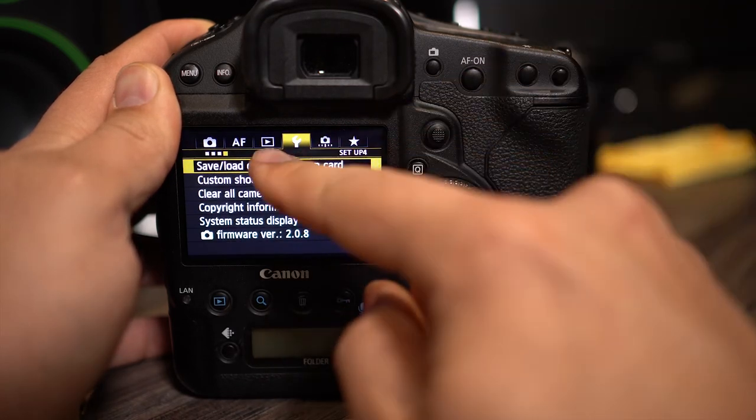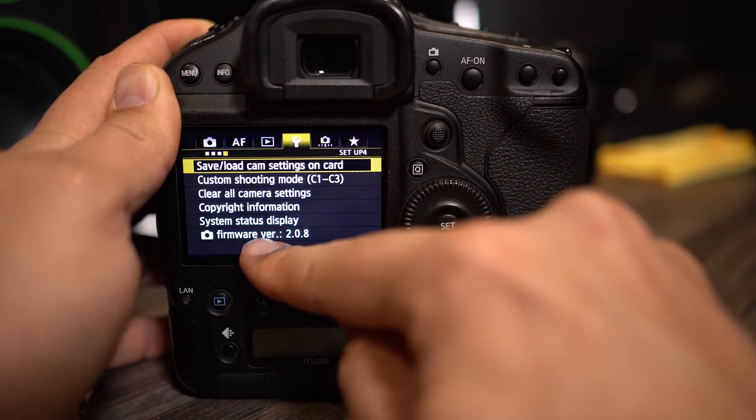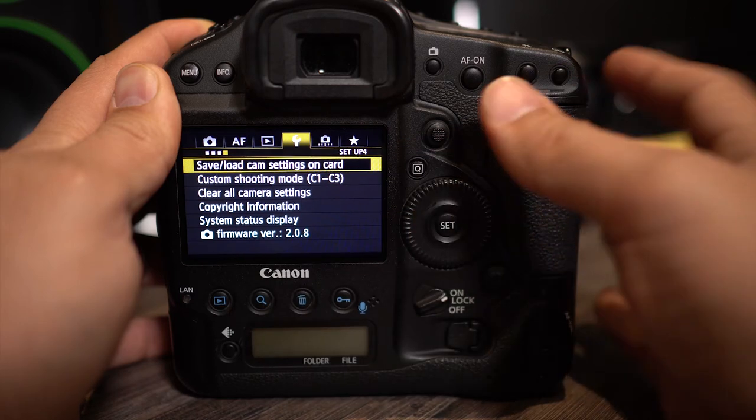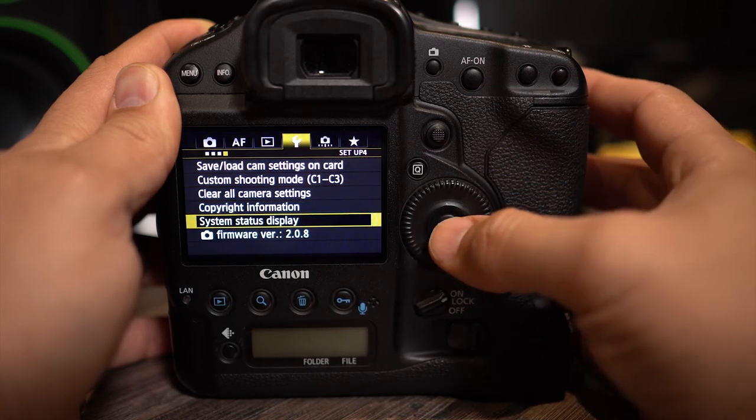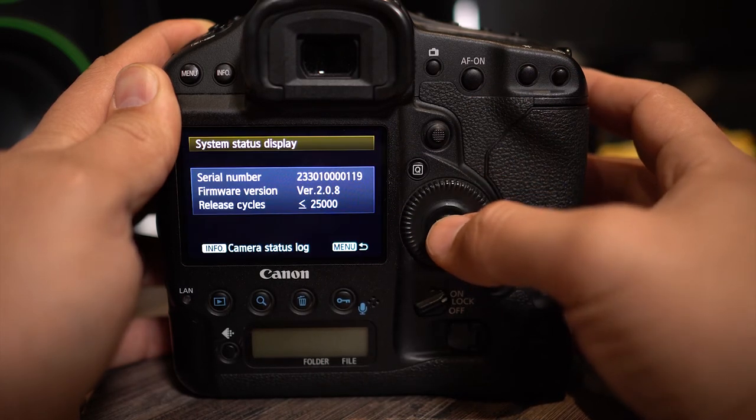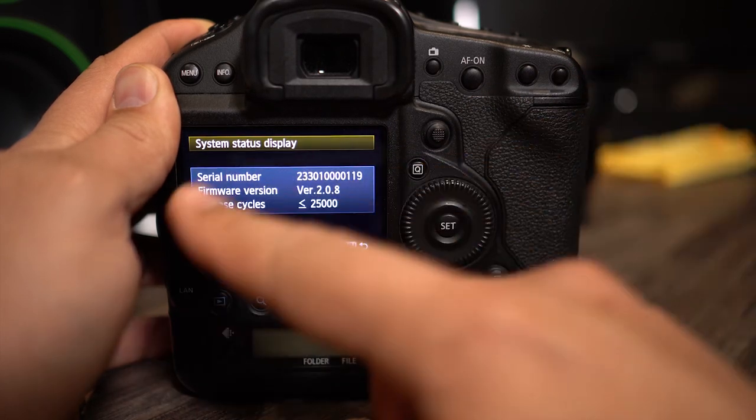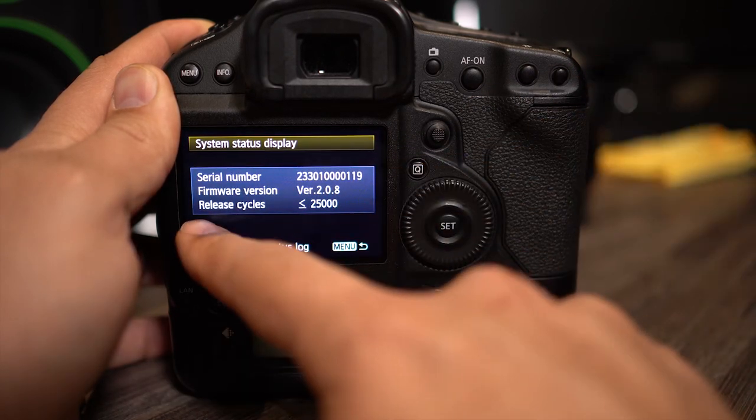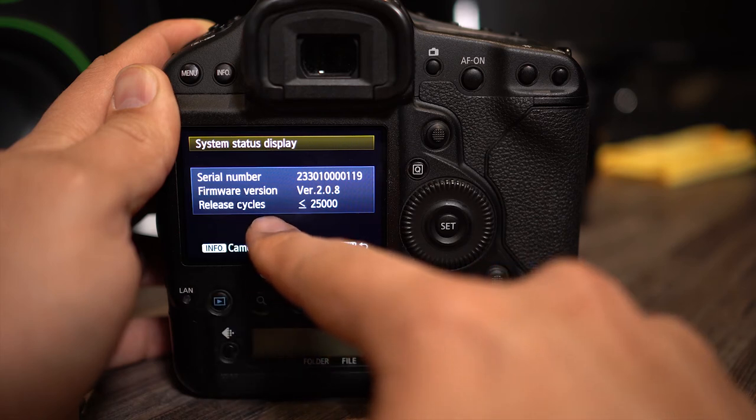Here you're going to scroll down to system status display. Hit the set button and within this section you'll see release cycles.